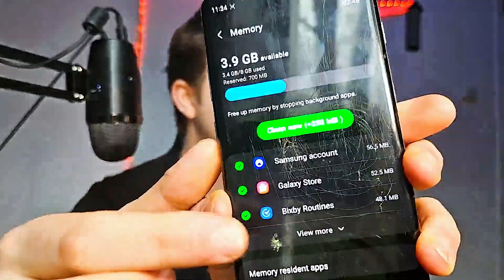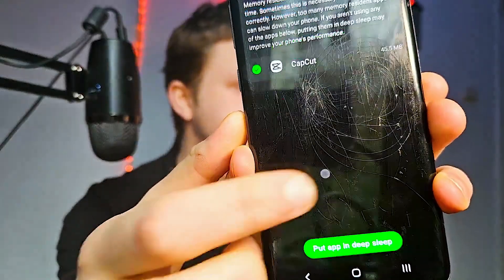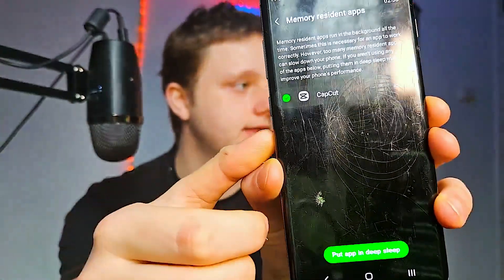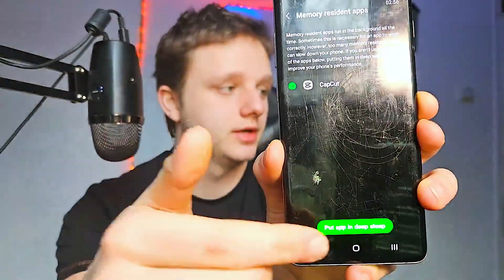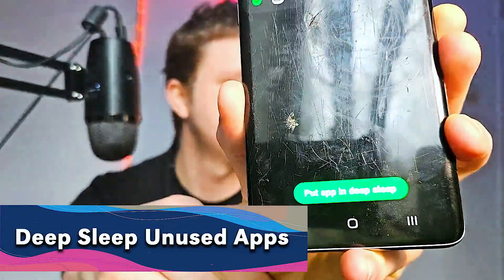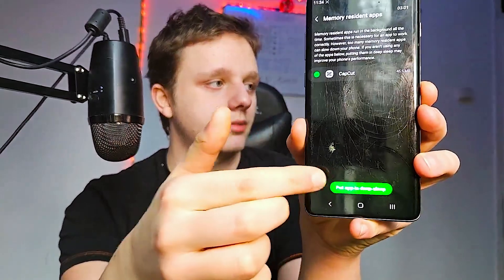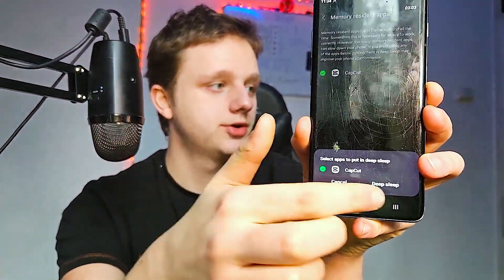Another tip: if you scroll down you can also see Memory Resistant Apps. Click on that and if there are apps you don't use often, make sure you put them in deep sleep because they don't need to be running in the background. For example, CapCut — you don't need that running in the background all the time.